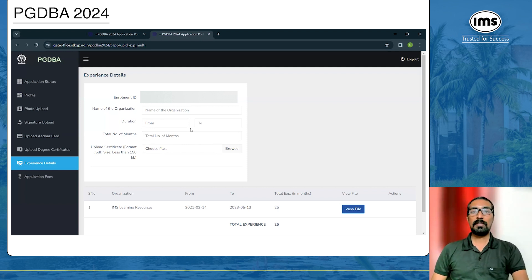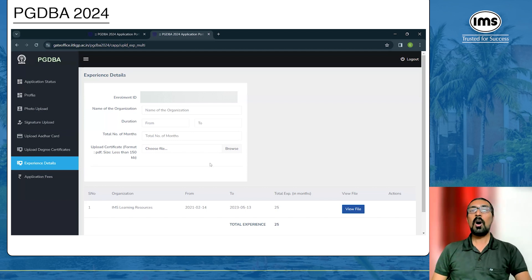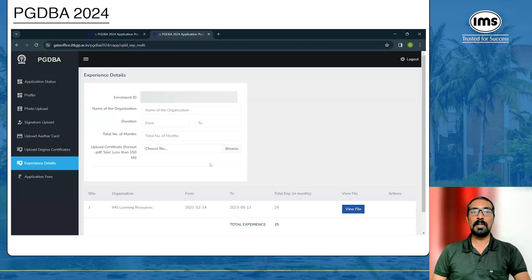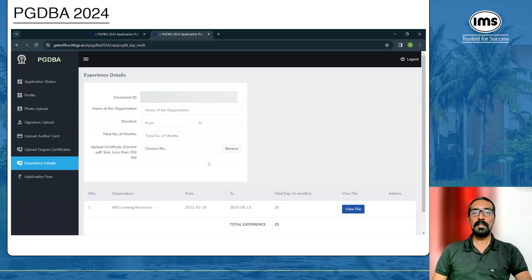After uploading for one company, you have the option to add a new company if you have work experience at multiple places. If you are running your own enterprise or a family business not registered on BSE or NSE, you will need to enter the audited details of the company. Keep that in mind if you are showing your own venture as work experience.